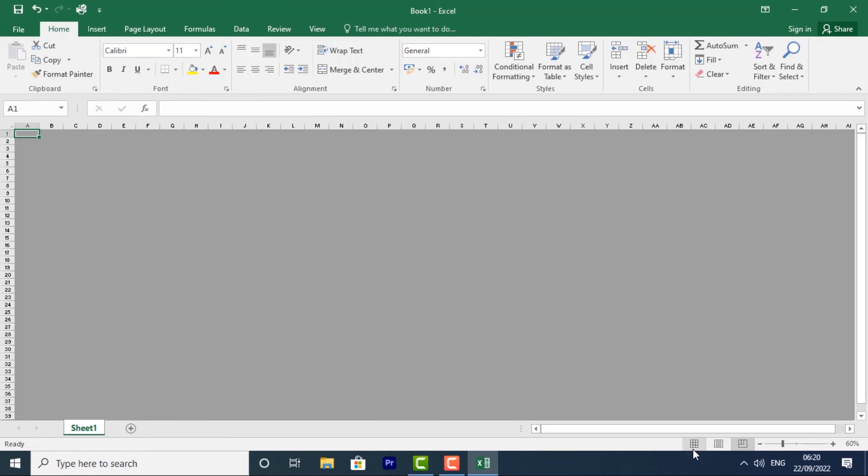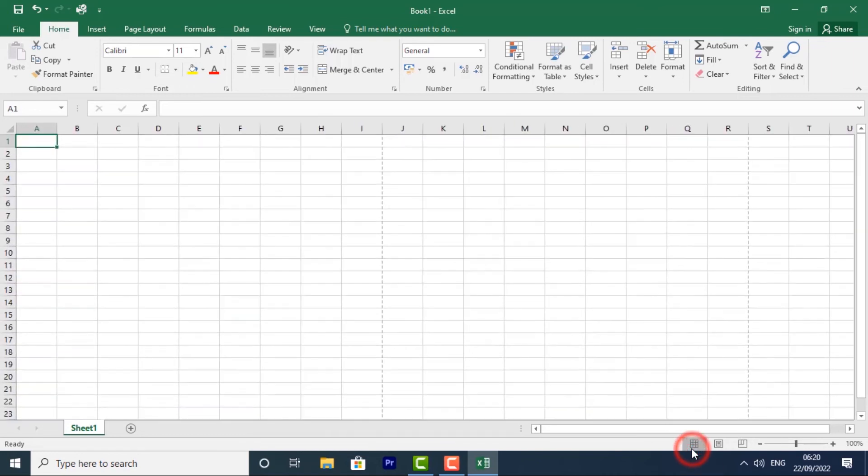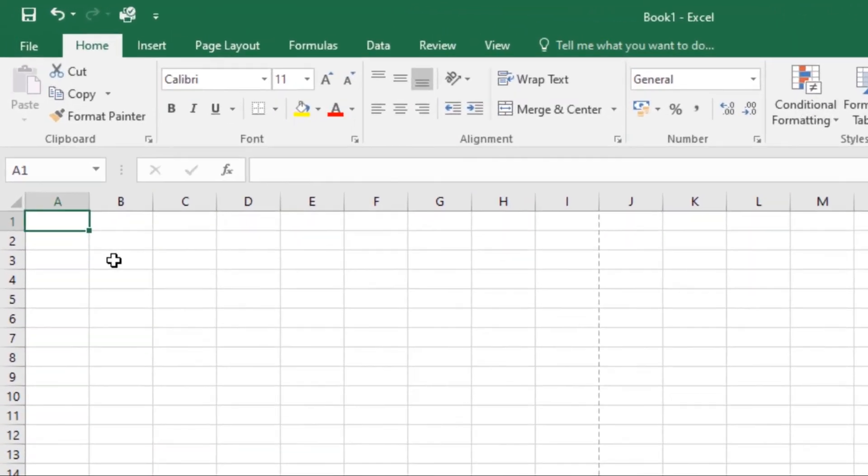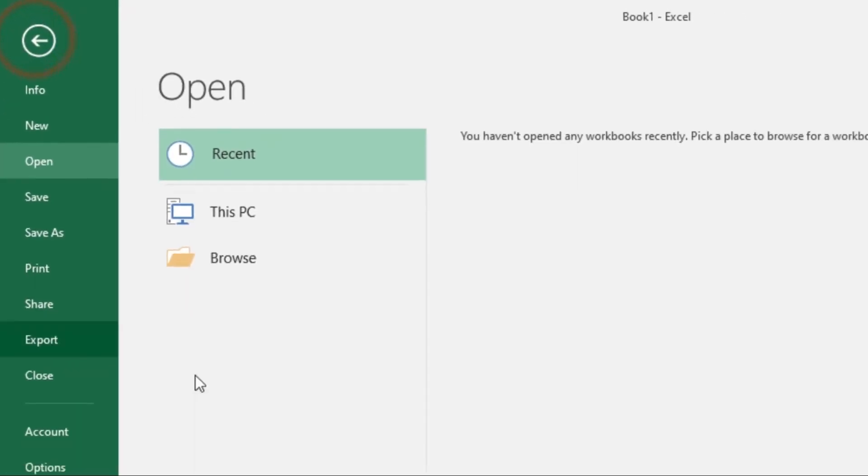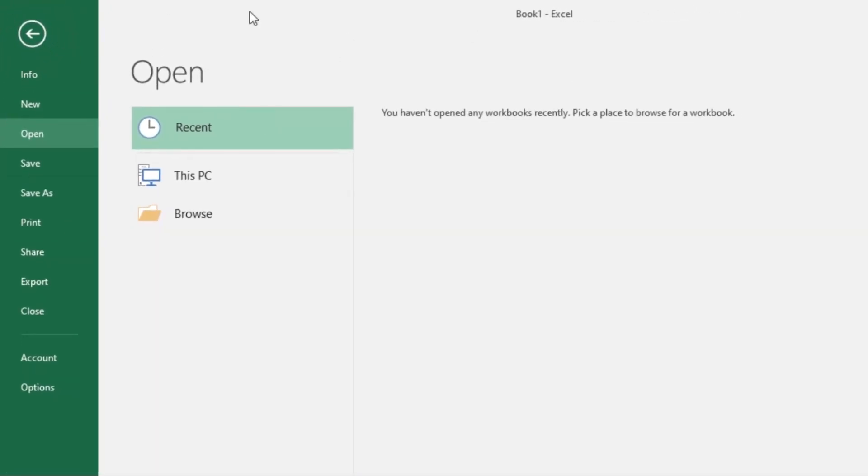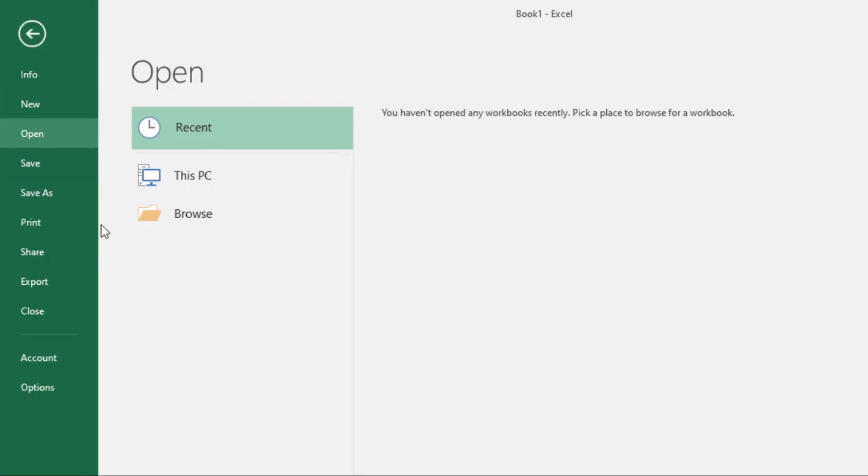Then we have the Backstage View. To access Backstage View, just click on the File tab and you'll have gone to the Backstage View. Backstage View gives you various options for saving, opening a file, printing, exporting - we have lots of options from here that you can access in the Backstage View.